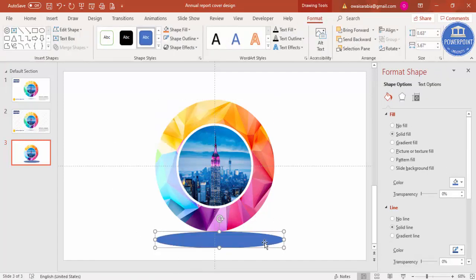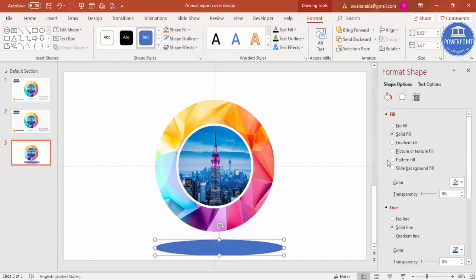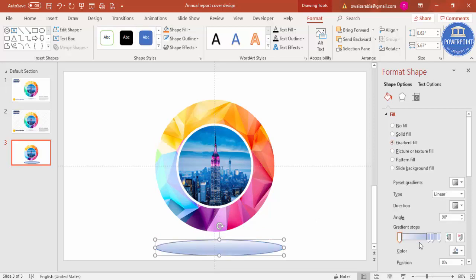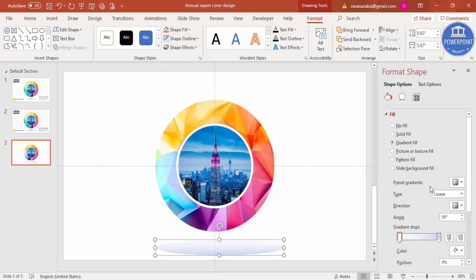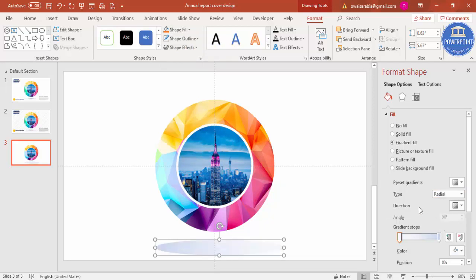Then I'm going to use a gradient fill. By default you have got four stops. Let me just delete the two stops. Shape Outline, I'll make it no outline. Here I'm going to select the type as Radial, and the direction I'm going to select this one which is from center.